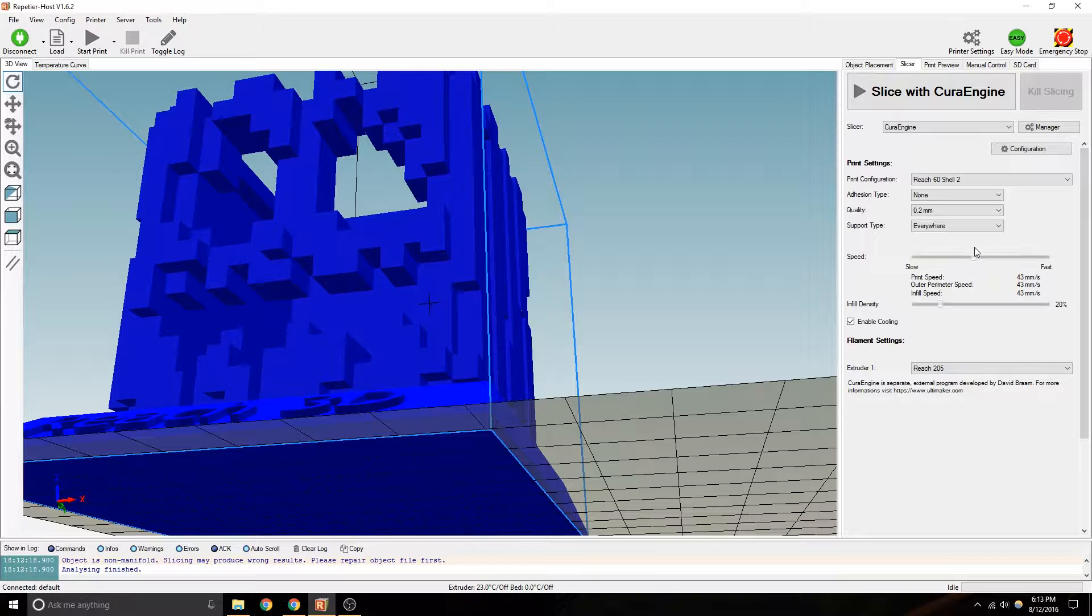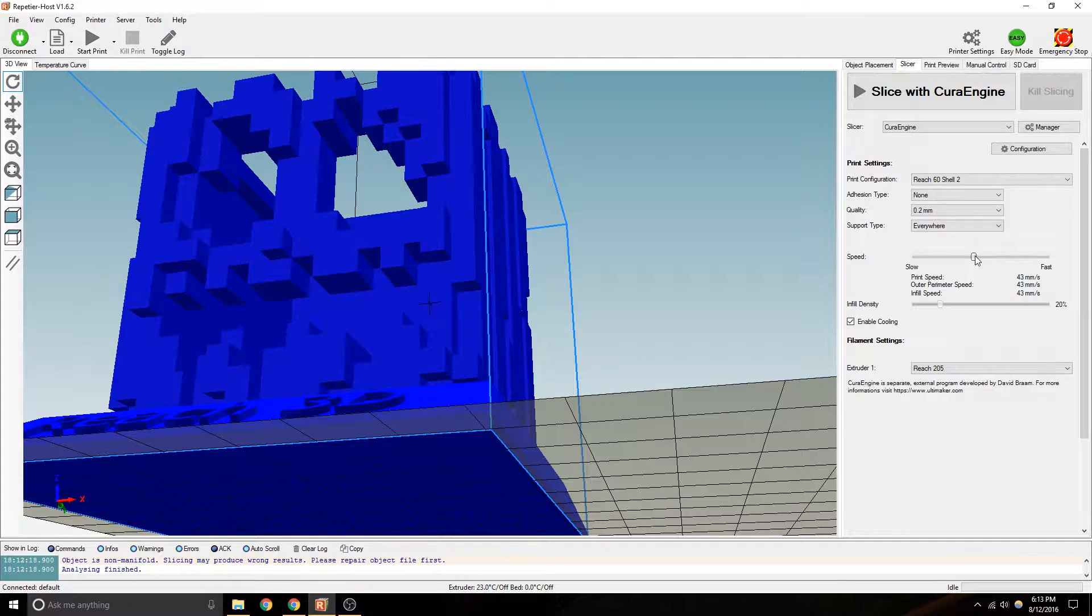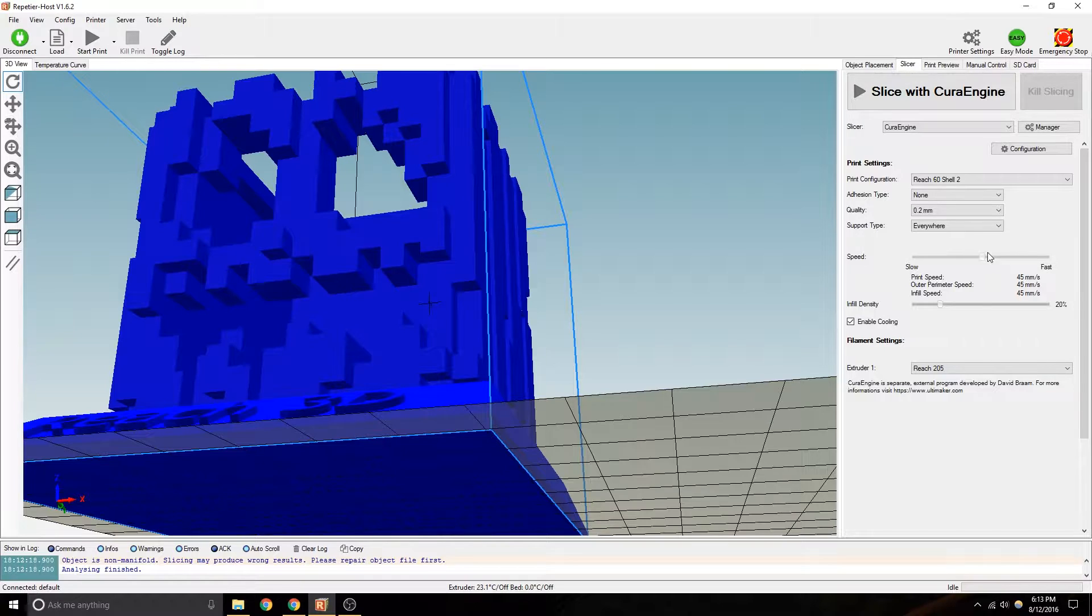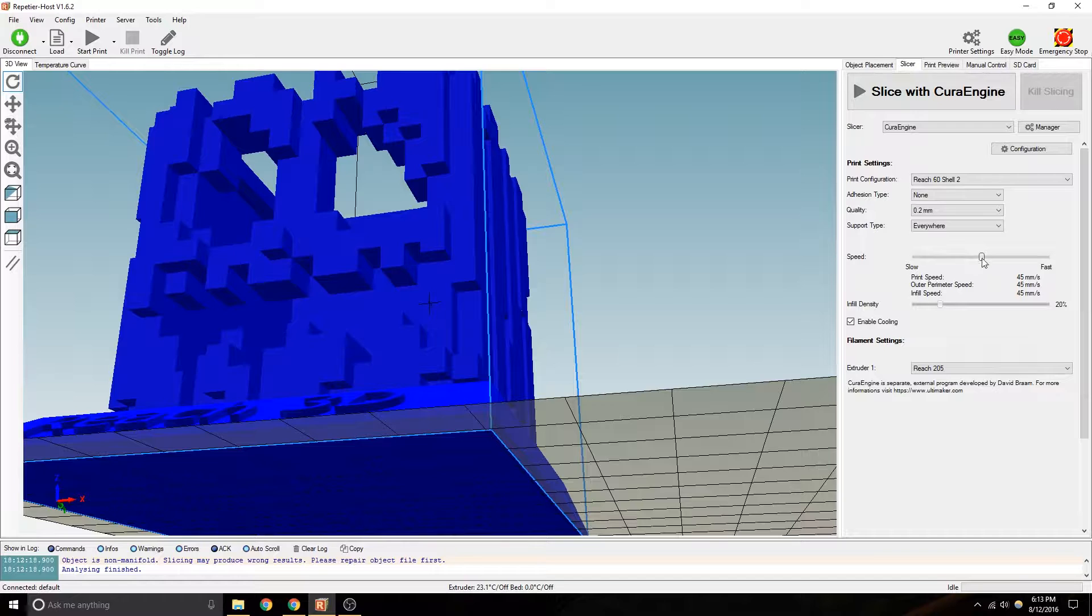Let's see. Maybe like 45. I prefer to print 45. Maybe kick it up once you get a good start going. That way it does go to 60. But for slicing, we're just telling it to average out at 45.